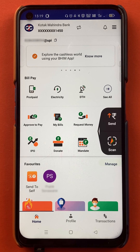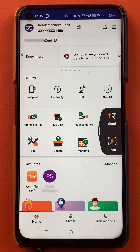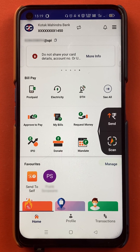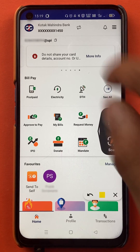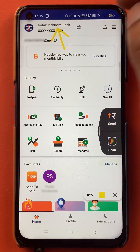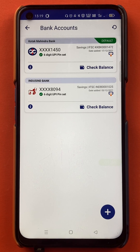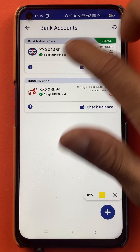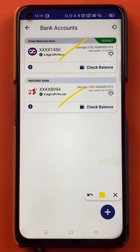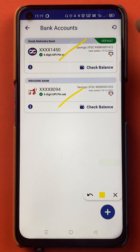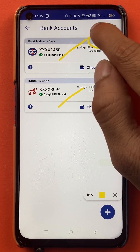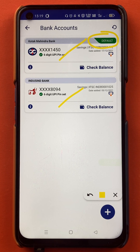Now to select an account as your primary or default account, you just have to tap on the bank account option, which is at the top. So once you tap on the bank account option, you can see currently there are two accounts linked in the BHIM application. As you can see, Kotak Mahindra bank account is my default account right now in the BHIM application.